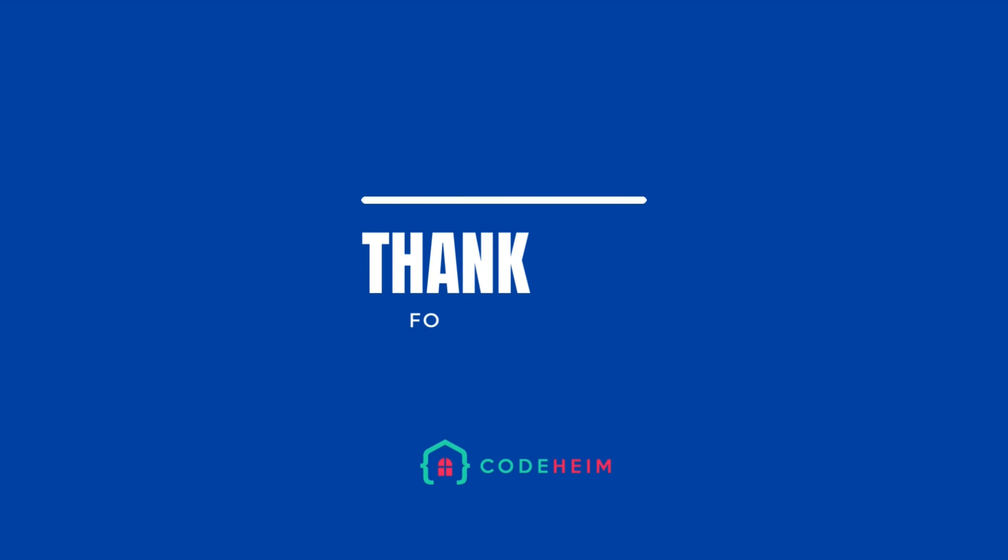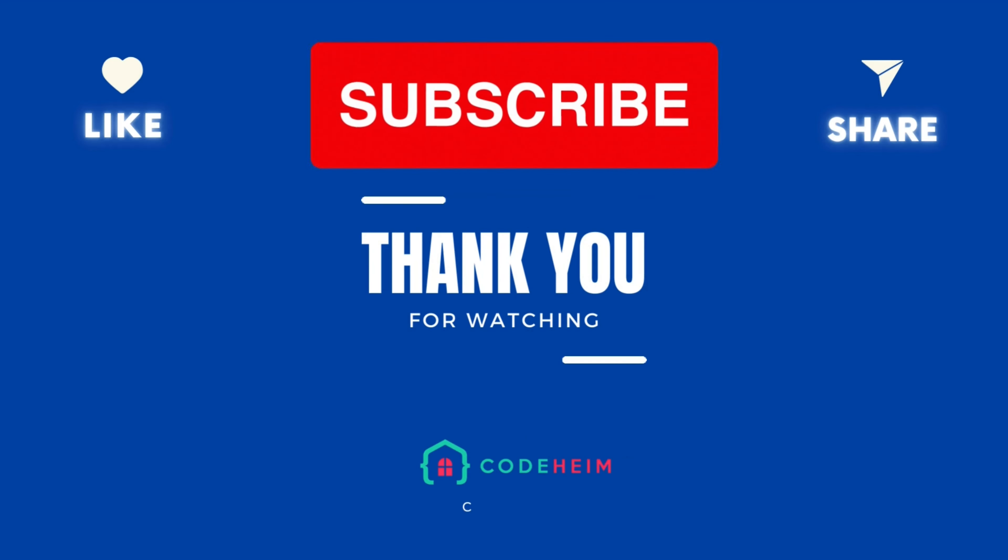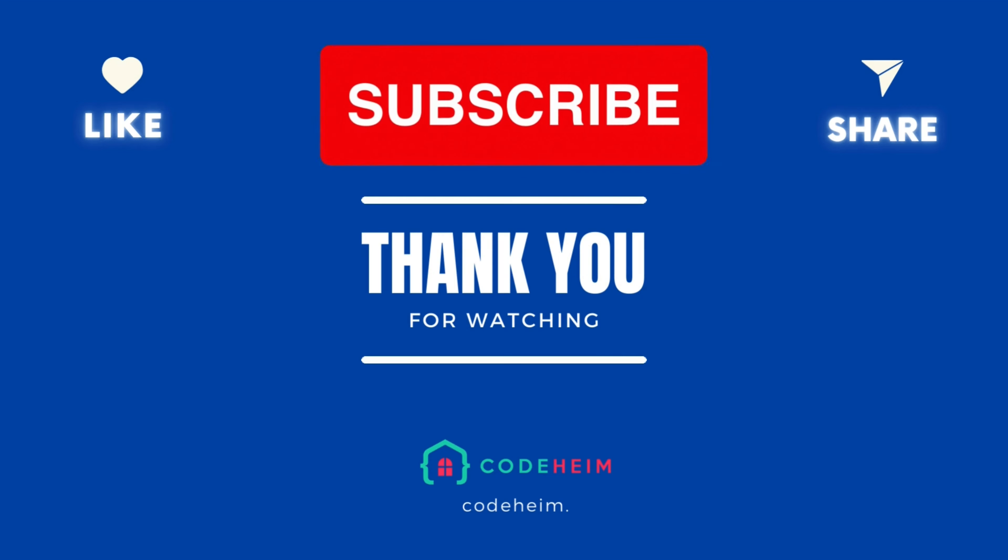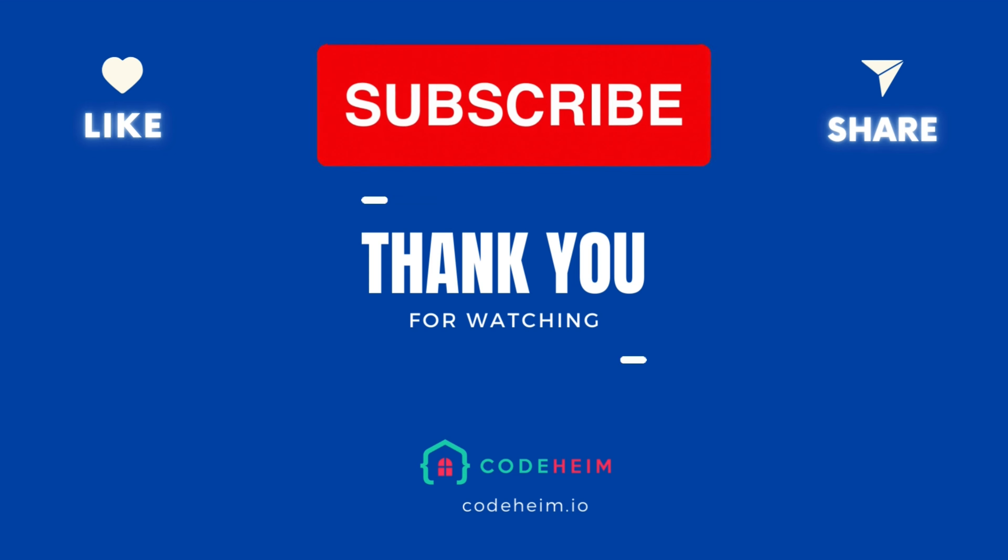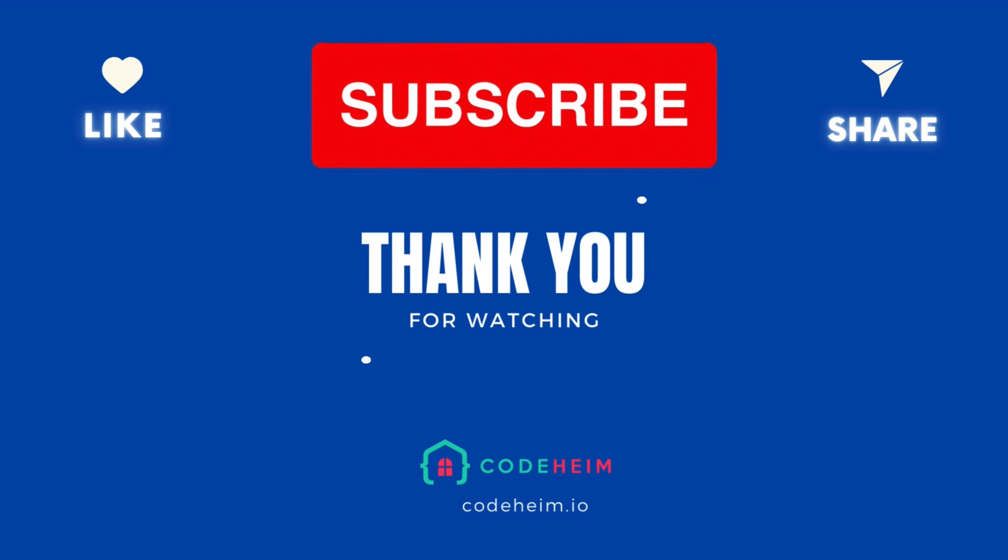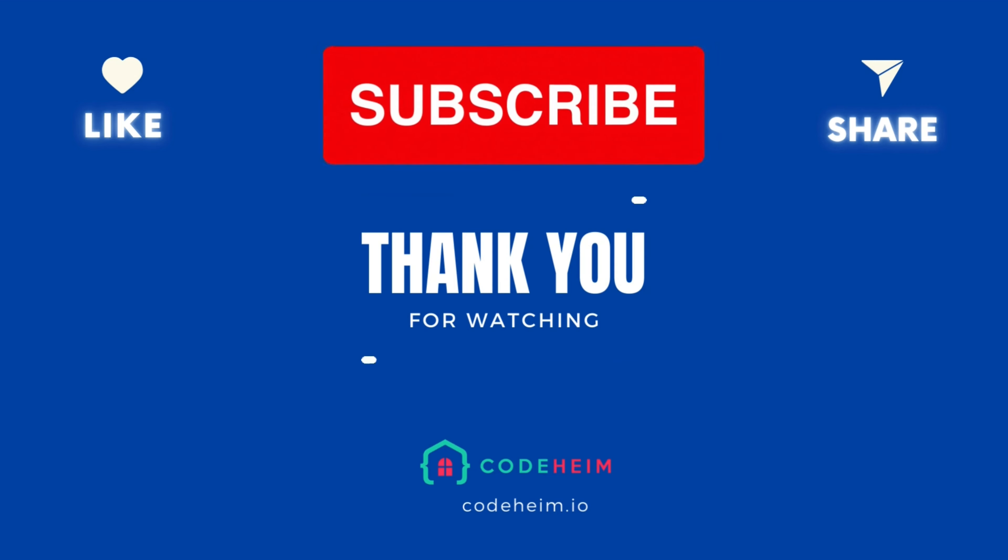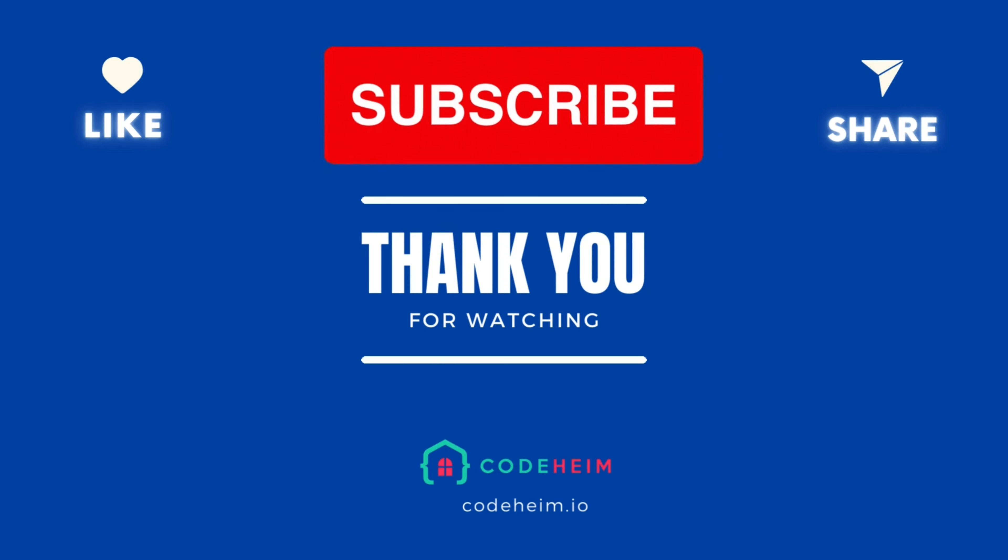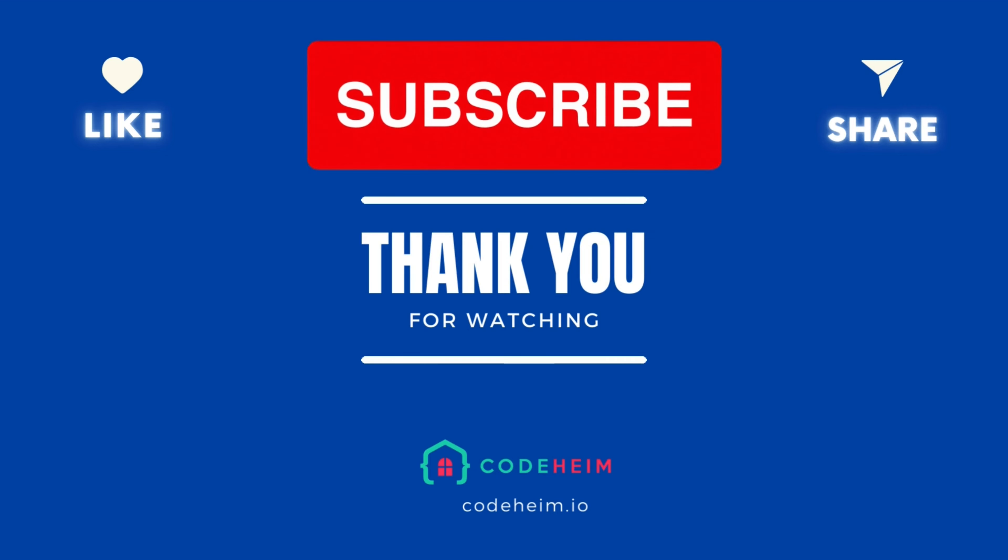And that's it. You've learned how to use RabbitMQ with Go to send and receive messages. This is just the start. There's so much more you can do with RabbitMQ, from handling multiple queues to advanced routing with exchanges. If you found this tutorial helpful, don't forget to like, subscribe, and hit the notification bell for more awesome Go content. Until next time, happy coding!